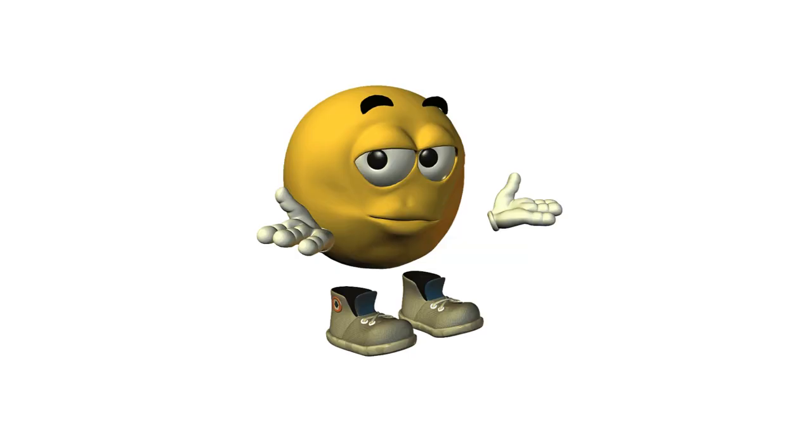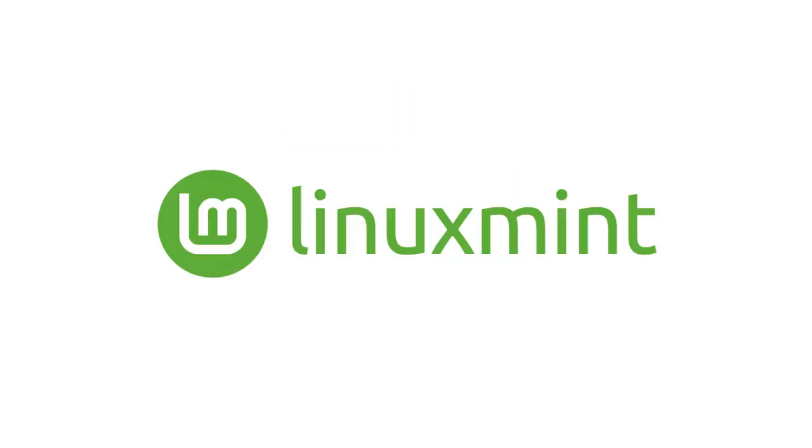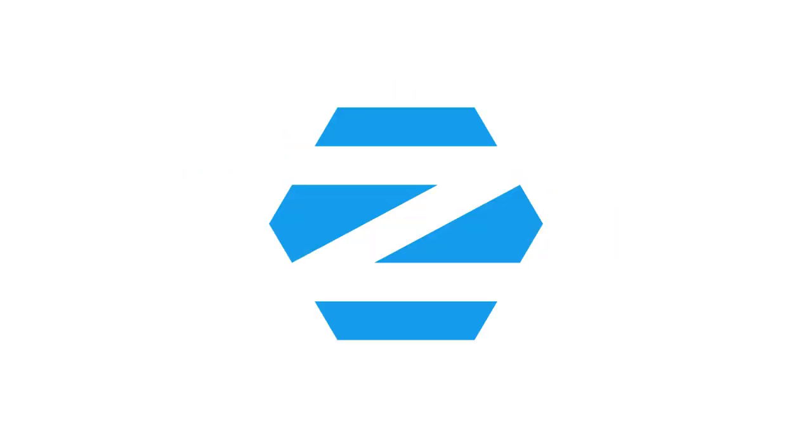Never used Linux before? No problem. Start with Linux Mint. It looks and feels just like Windows. Or try Zorin OS, which is clean, simple, and made for beginners.